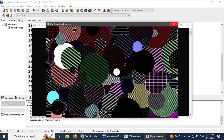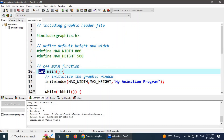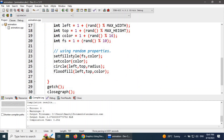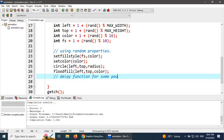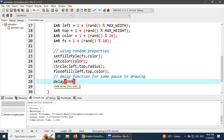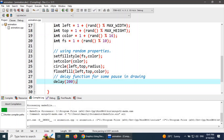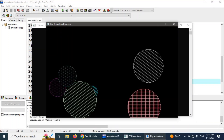We need to put a delay in the infinite loop so it looks smooth. After the floodfill, we add the delay() function for a pause. We use delay() with 200 milliseconds. Let's check it again — the compilation is complete and now it looks much better.